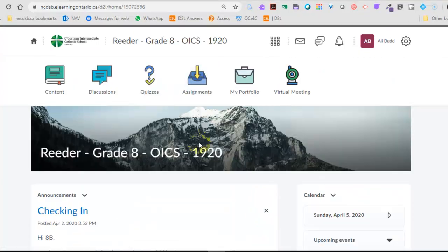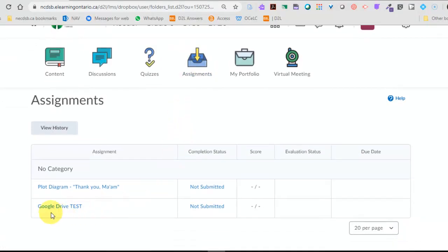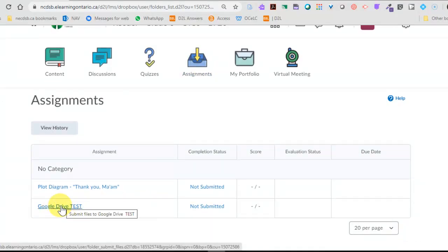So as you'll notice, we're here in a classroom. We're going to go over to assignments. Let's pretend we're a student and we want to hand in assignments. We're going to go to this dropbox here under assignments.